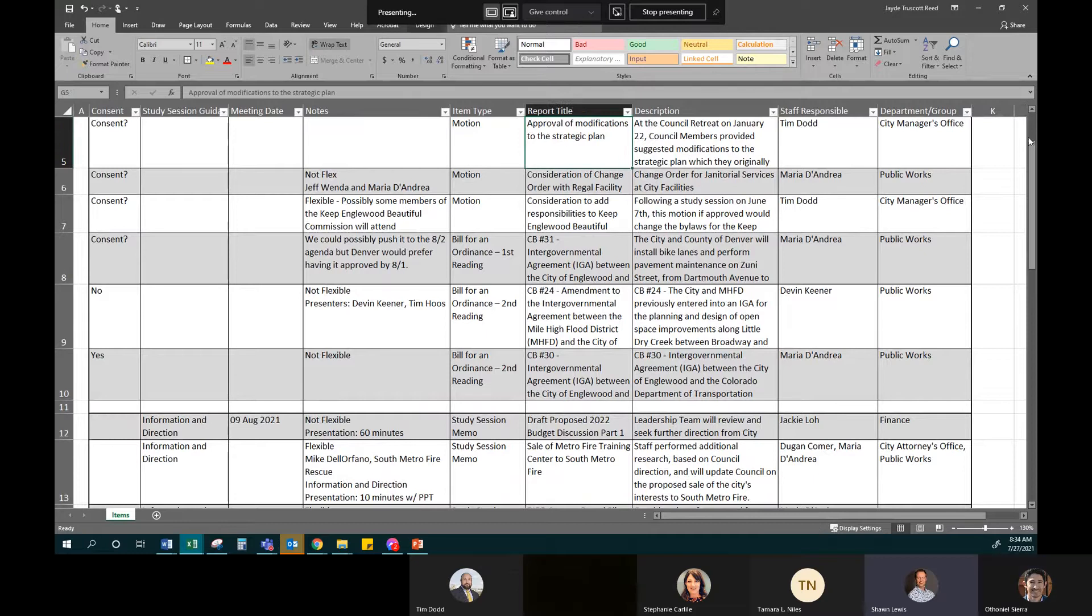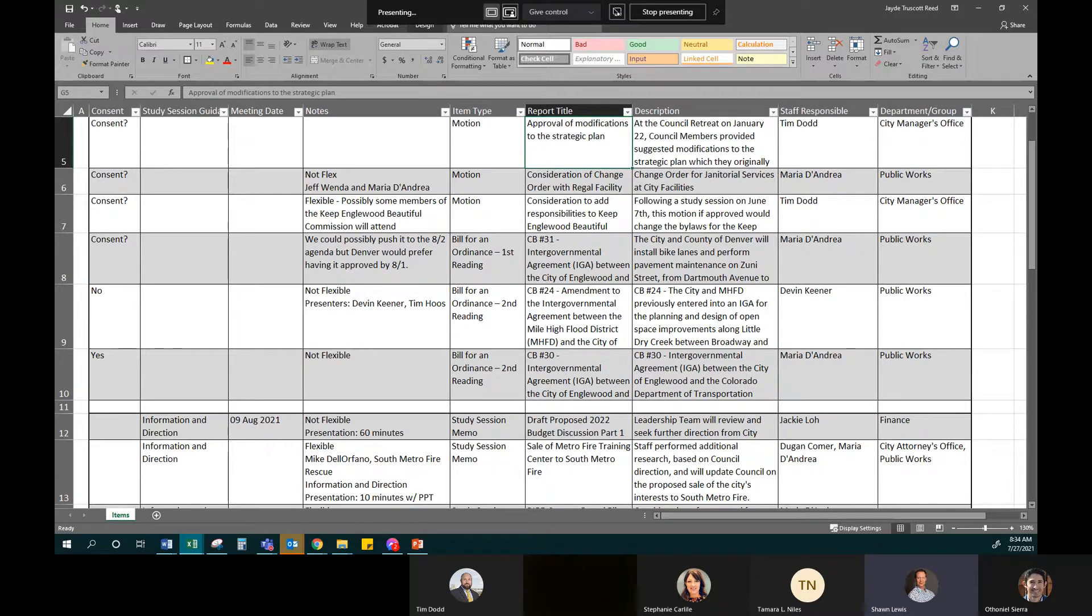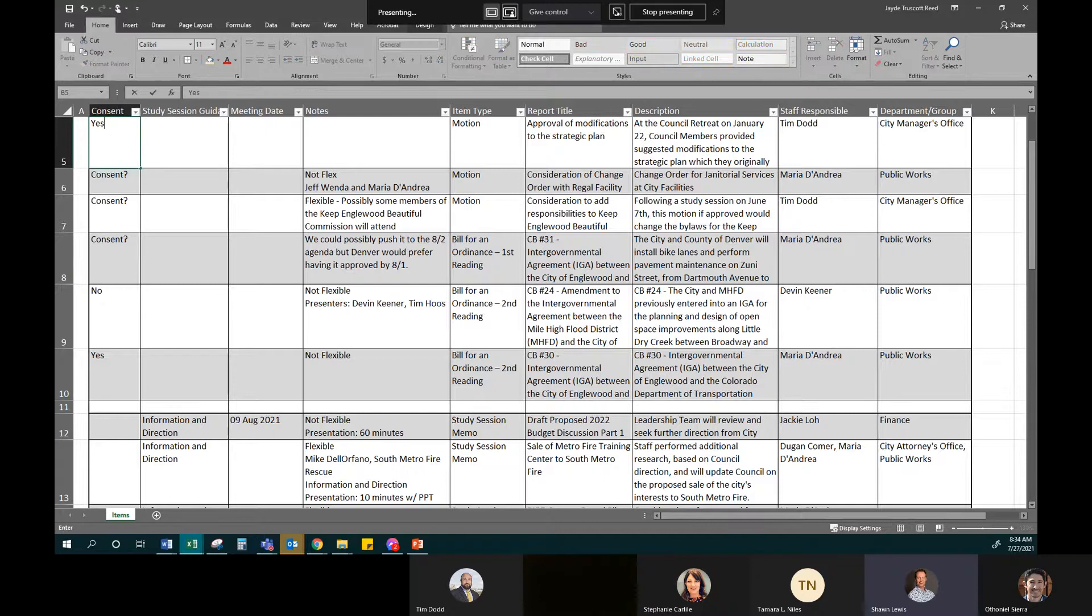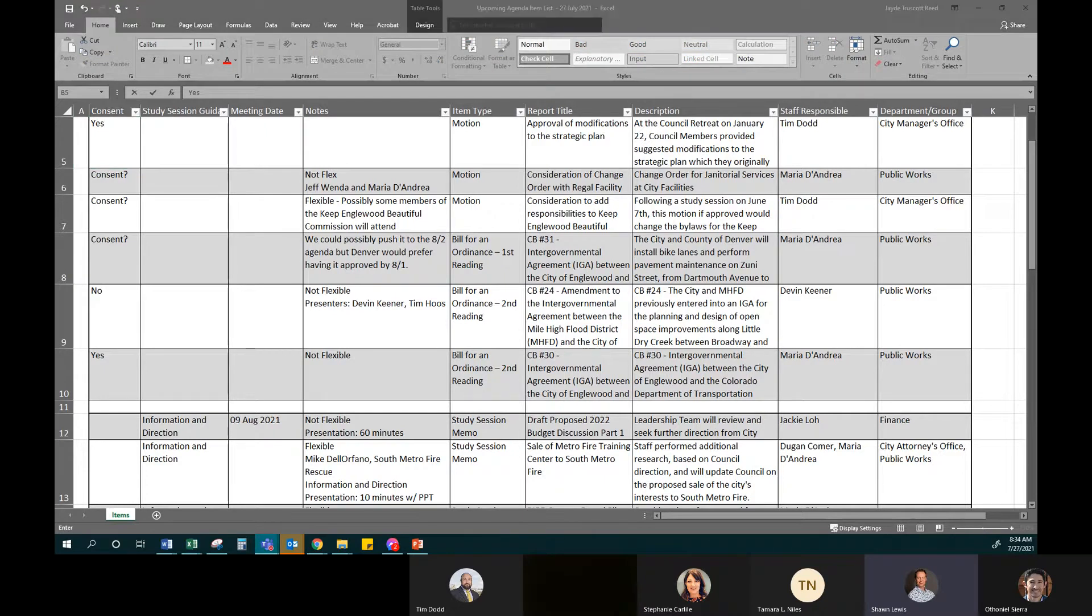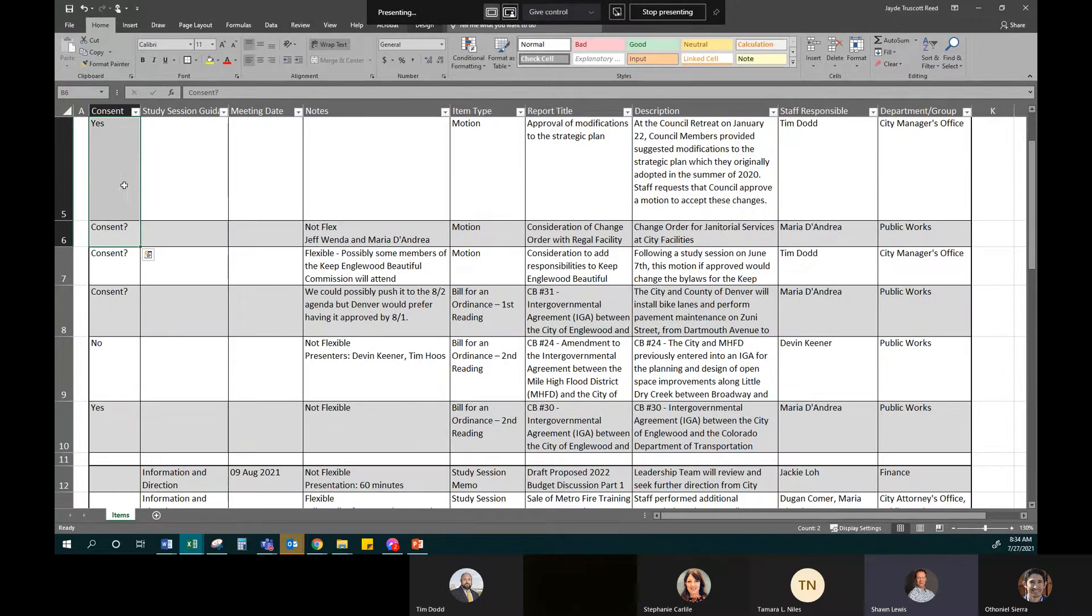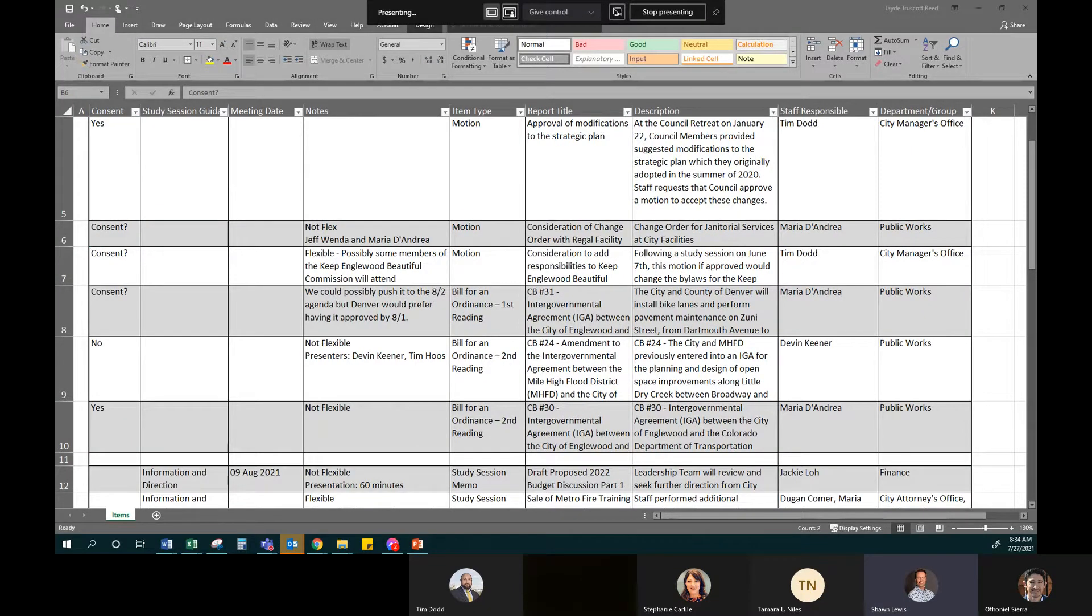And then on the next one is a motion to approve modifications of the strategic plan. I think we've marked this as yes three times, Jane, that it goes on consent. Then we have consideration of change order with Regal Facility, and that's for our janitorial services. And then consideration to add responsibilities to keeping good beautiful, and actually that's a name change now.